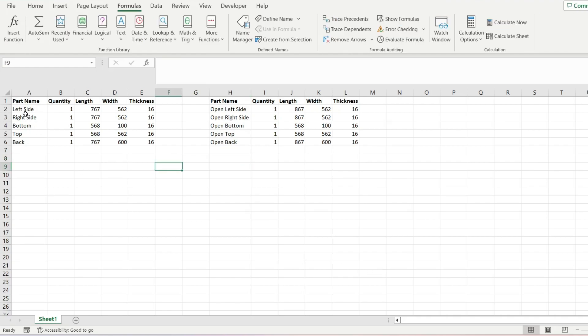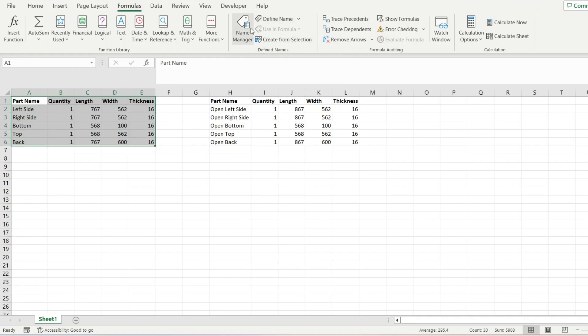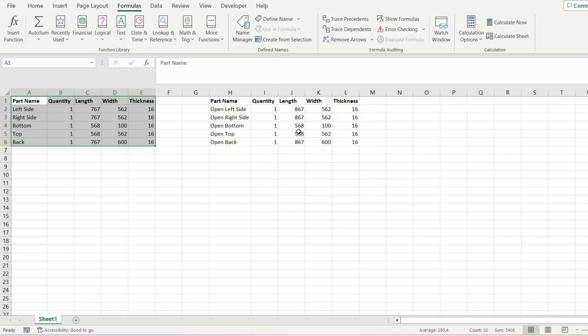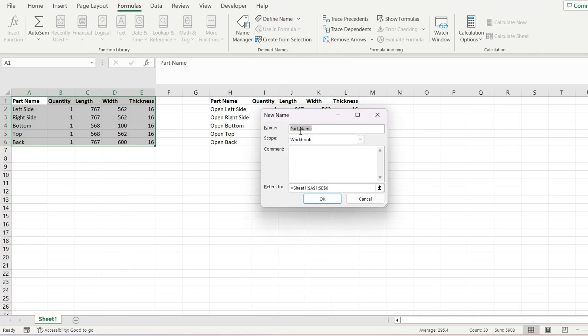So to do this what we'll do is create a range name for each table. It'll just make it easier to import. We'll just call this one table 1.